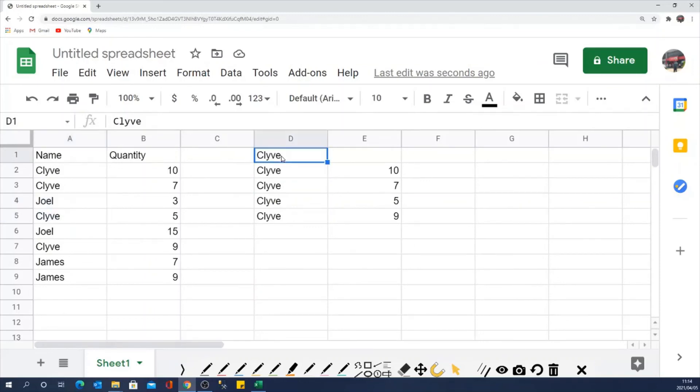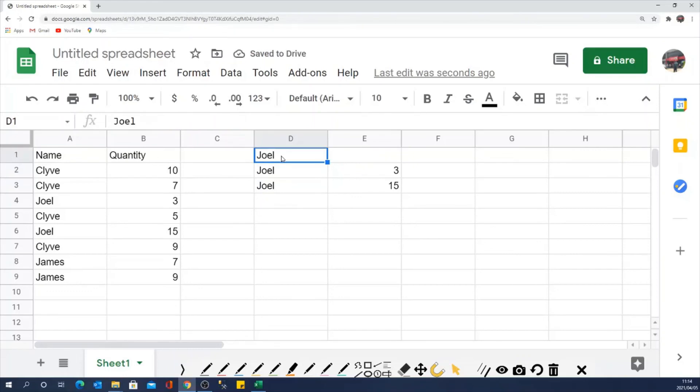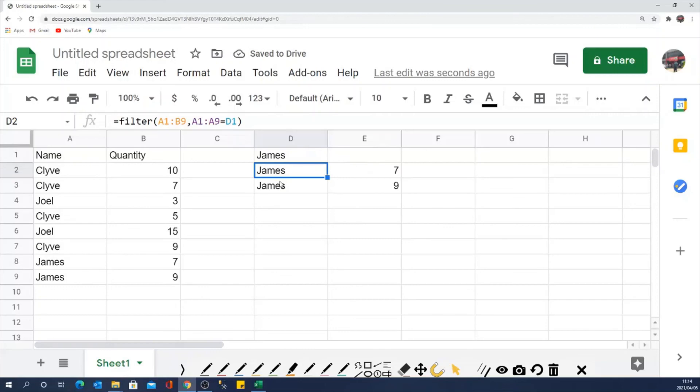Then if I change the name to Joel, it will give me all the results for Joel. And if I change to Gems, it will give me all the results for Gems.